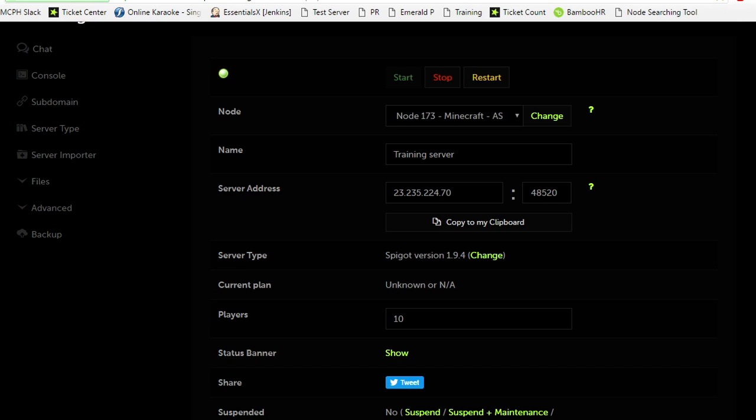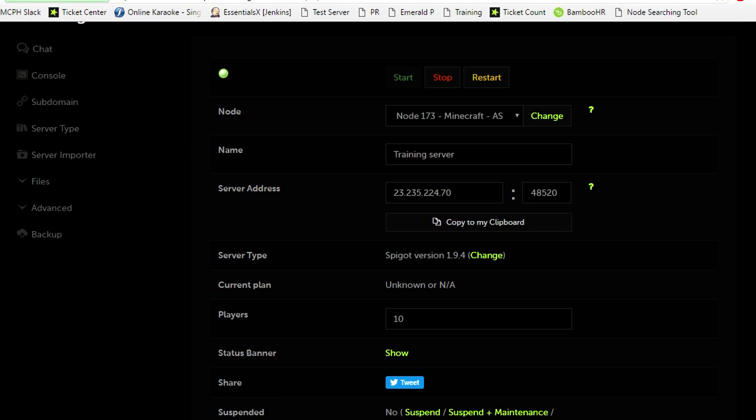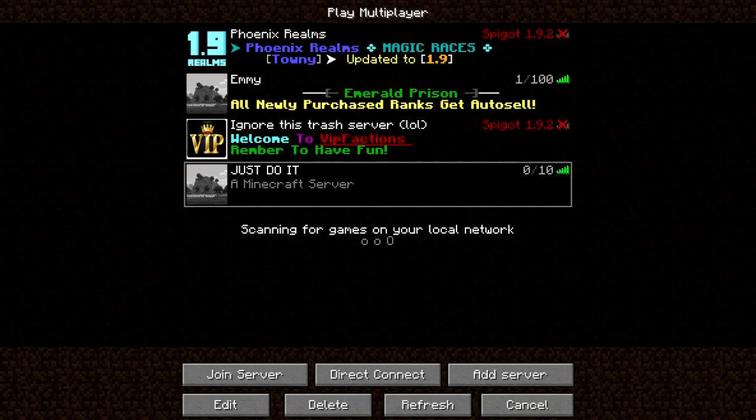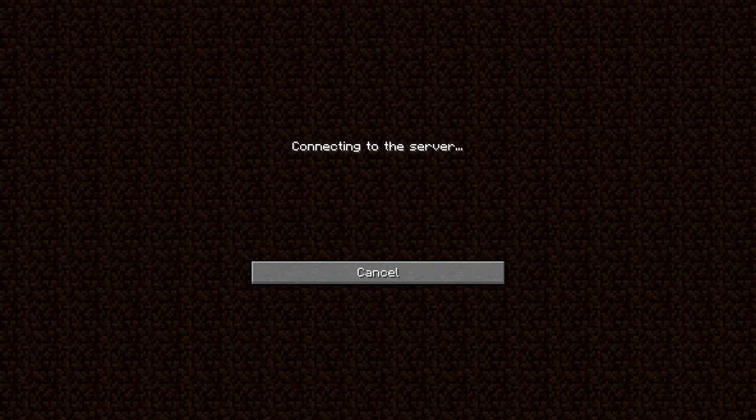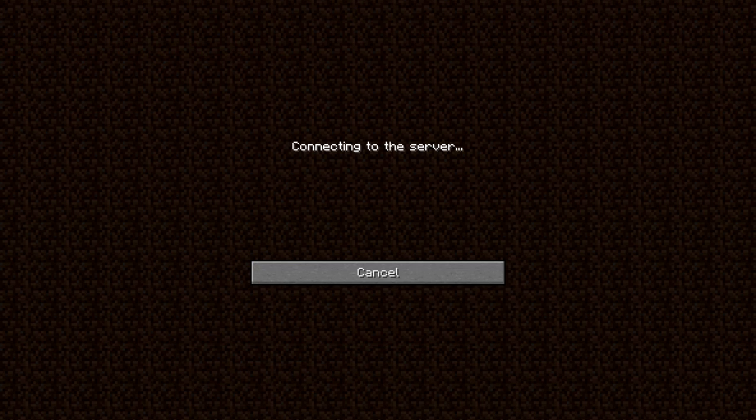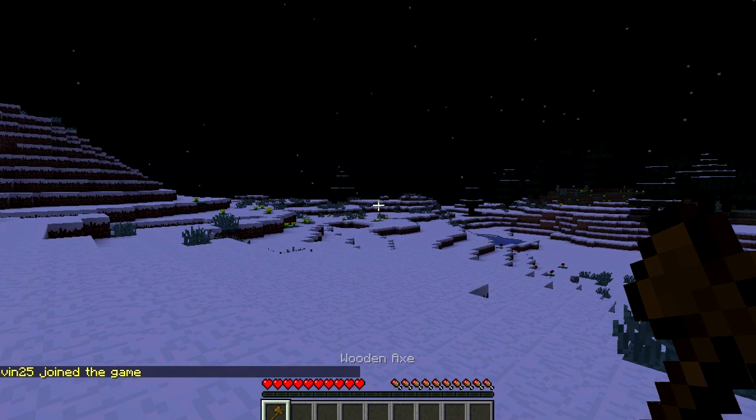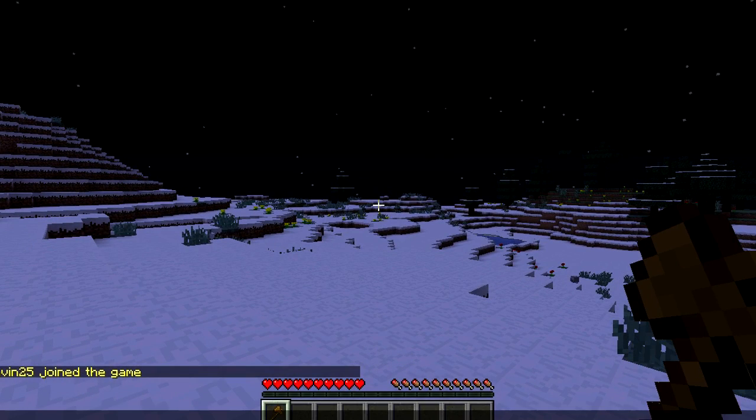This crashing is what causes corruption, and we do not want that. Now that the server is restarted, we are going to join back onto the server and allow it to load. Then I will show you that Multiverse Portals and Multiverse Core work. This is a 1.9.4 server.